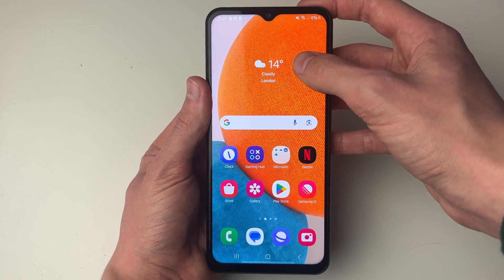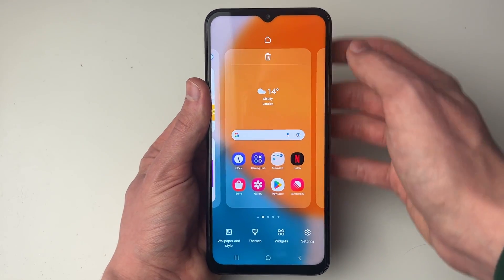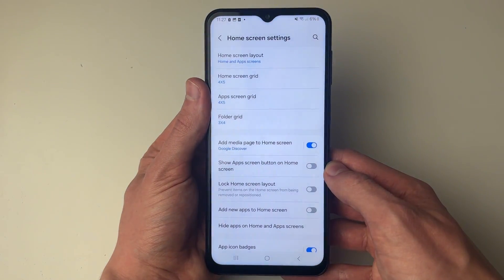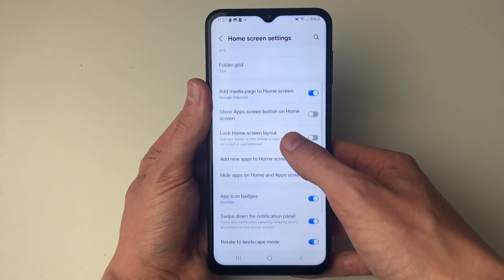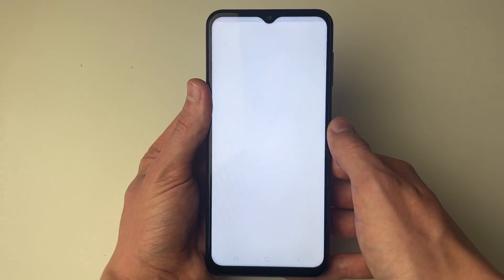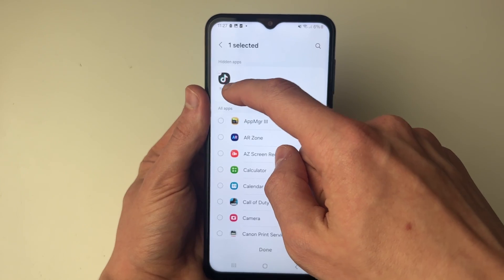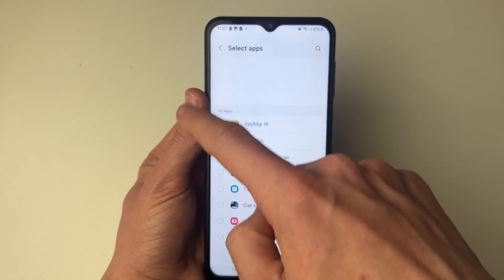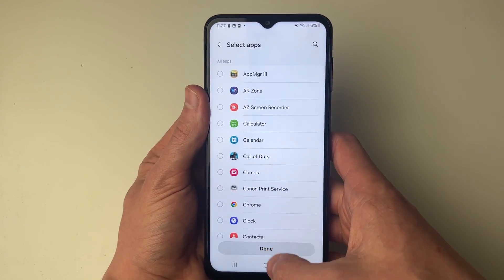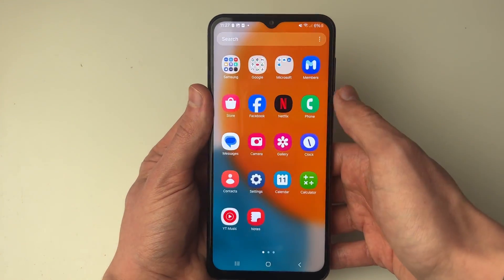Hold your finger on a blank space on the home screen, then go and click on Settings in the bottom right. Scroll down and click on 'Hide apps on home and app screens.' At the top you'll see hidden apps, and TikTok is one of them. Remove it, press Done, and we've now got it back.